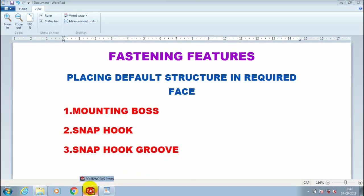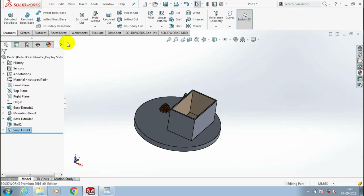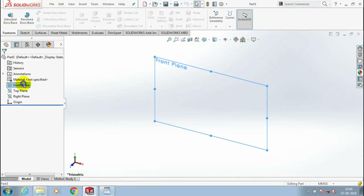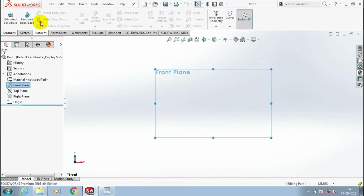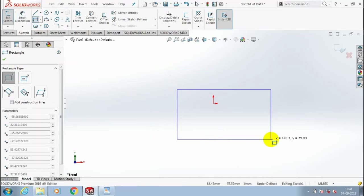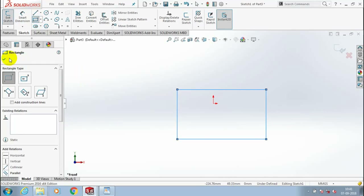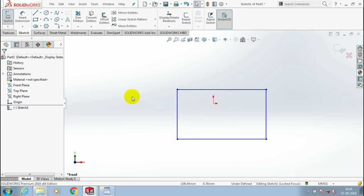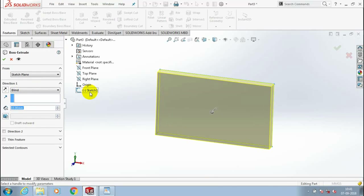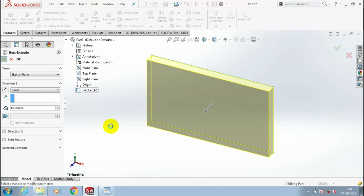Next, we are going to see the third type of fastening feature: snap hook groove. First, we have to open a new file part, then click OK. Select the plane which you want to sketch and make it to the normal view. Go to the sketch, select rectangle and draw it. Then click OK, exit the sketch, go to the features, select Extrude Boss or Base corresponding to our sketch, specify the amount of thickness and click OK.